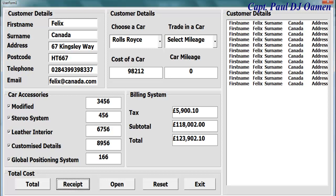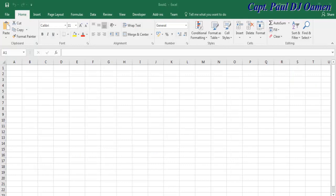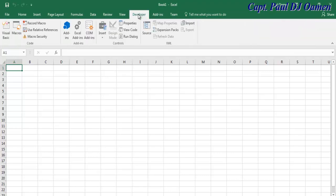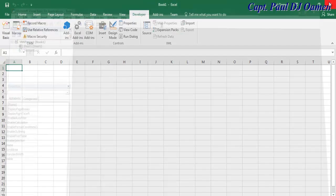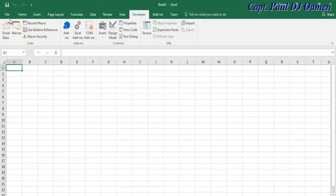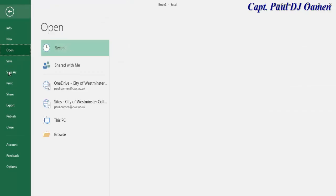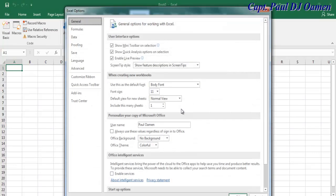Hi and welcome to Excel. In this project I'm going to be developing a Vehicle Sales Trading Management System. Let's start by clicking on Developer. Once you click on Developer you get Visual Basic. If you don't have the menu, come here and select Options, then go to Customize Ribbon.